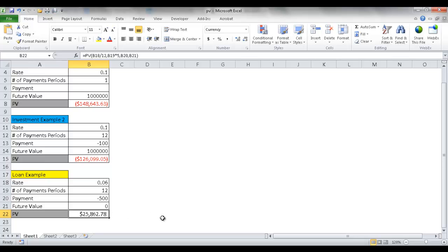The present value function has some really cool uses. I hope that helps. Thanks for watching.